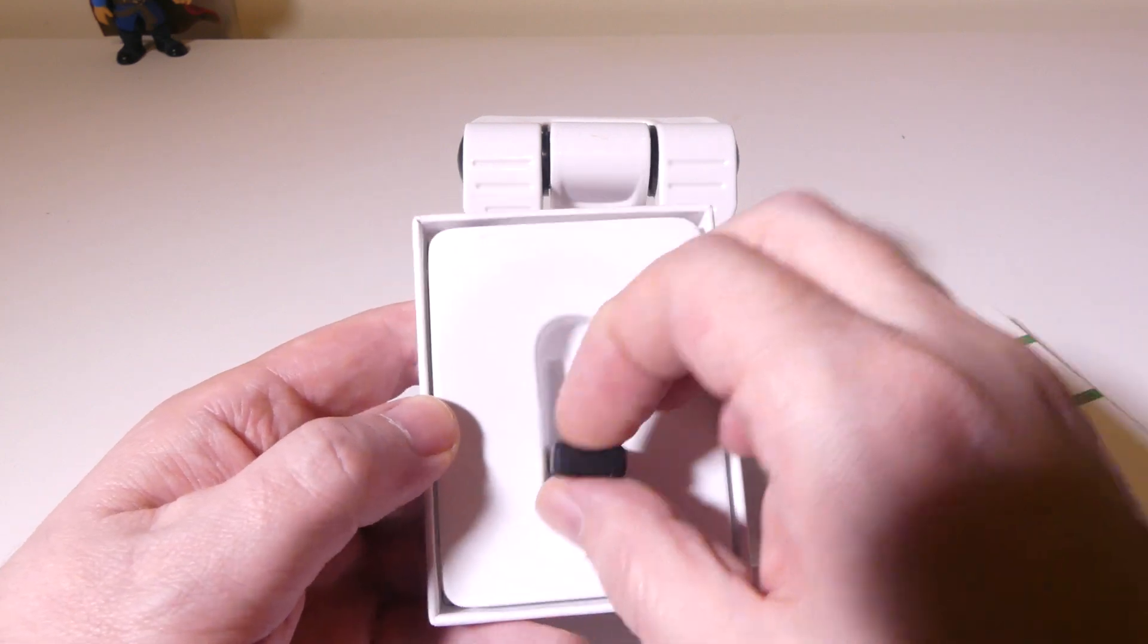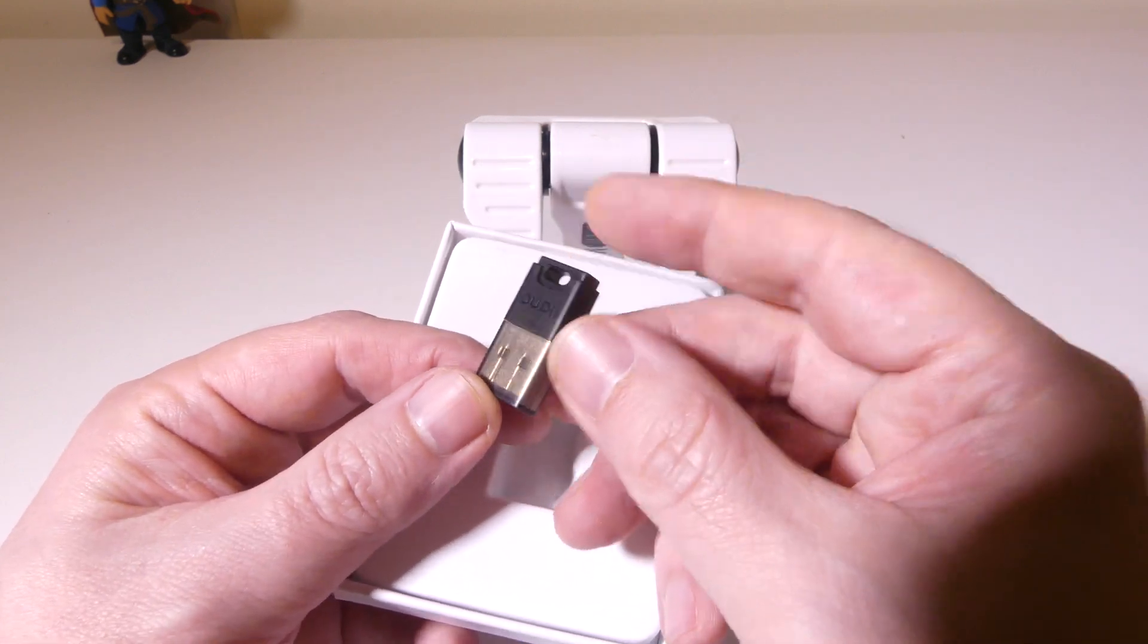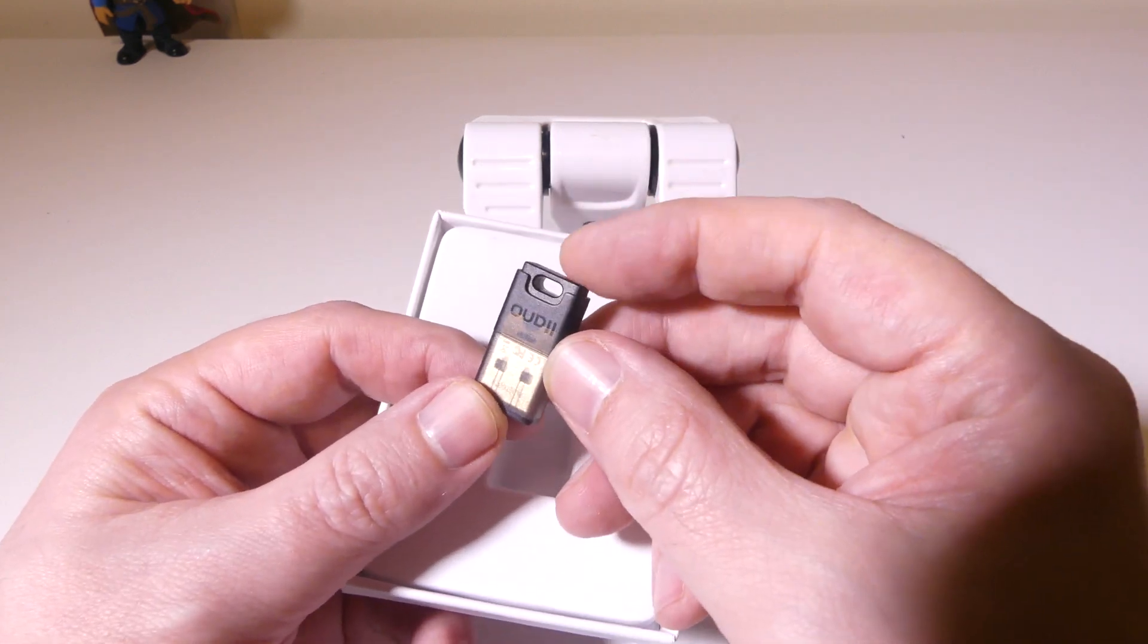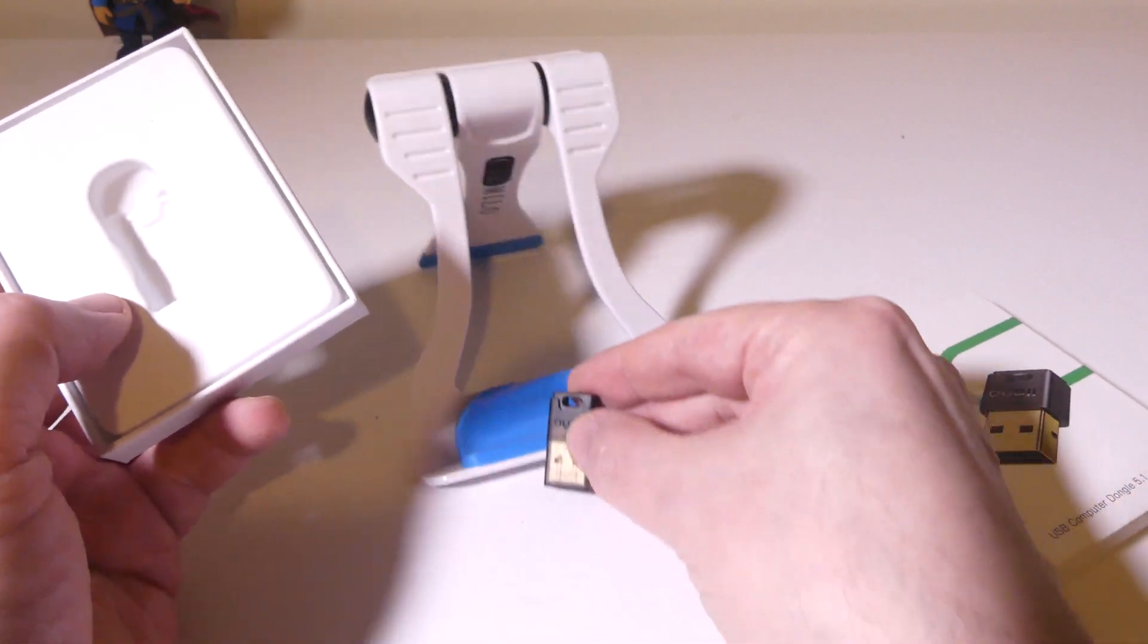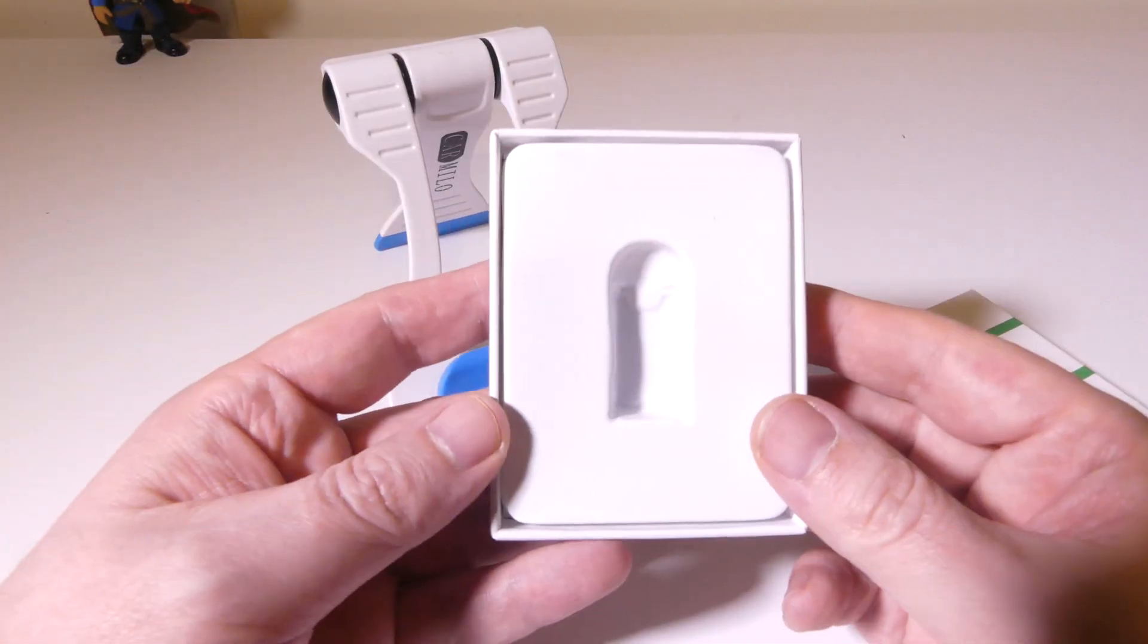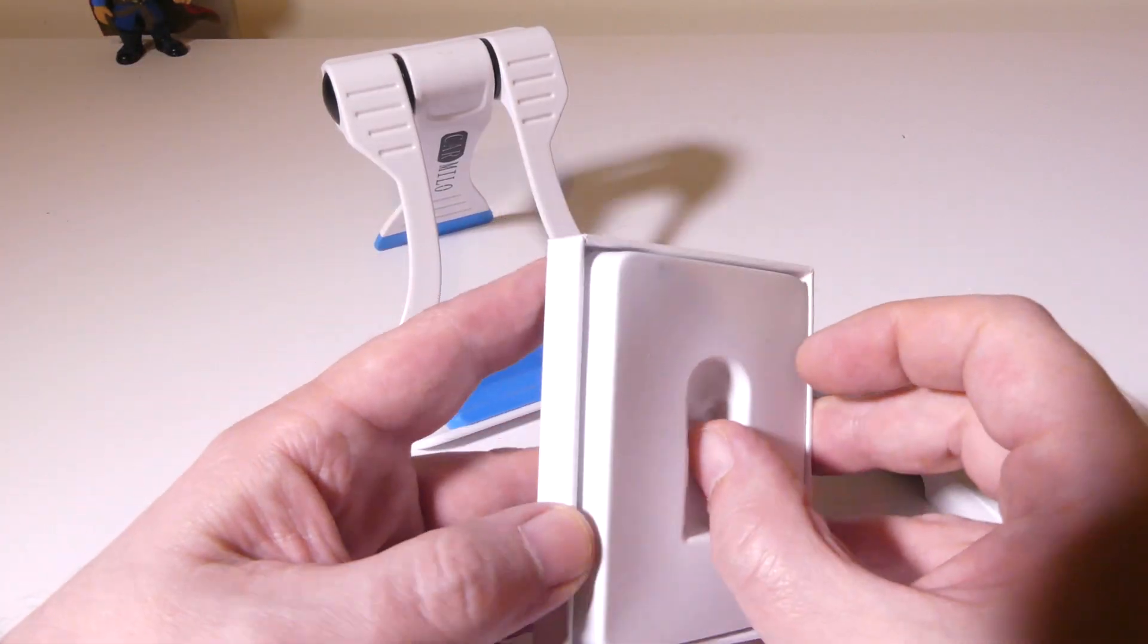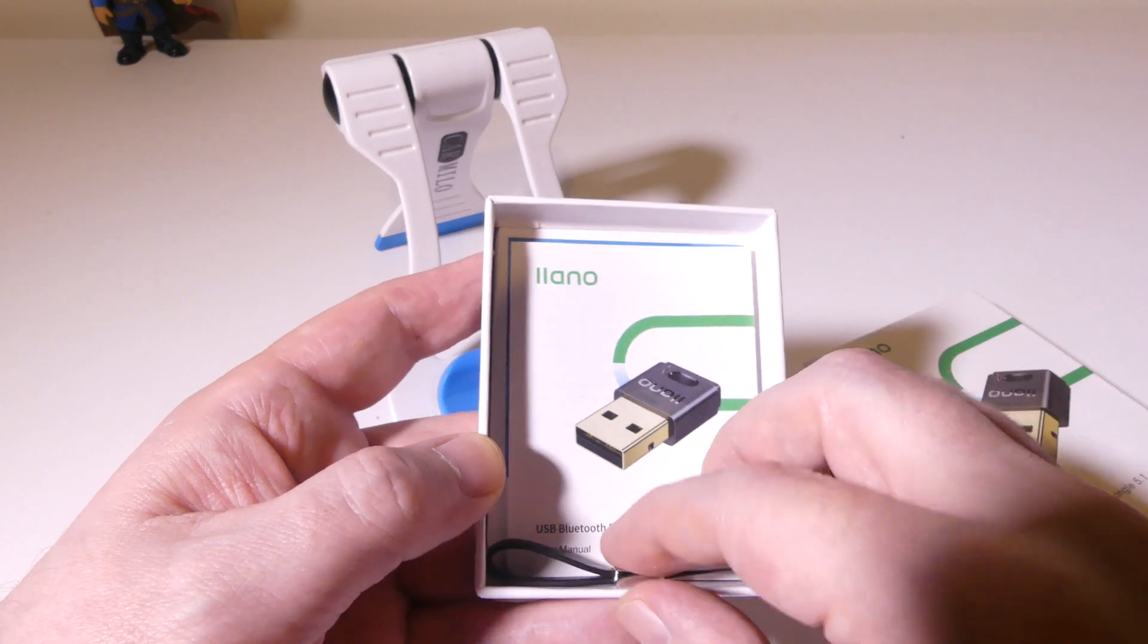It is a very small dongle here, nice and pocketable. It does have a little lanyard hole on it, which I'll explain to you in just a few moments. And let's check out what else they give us.